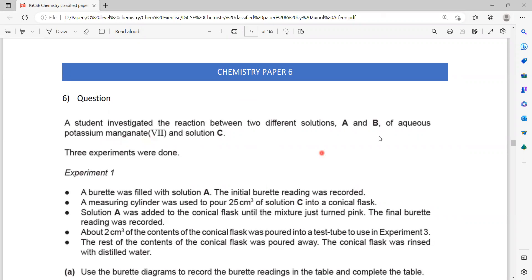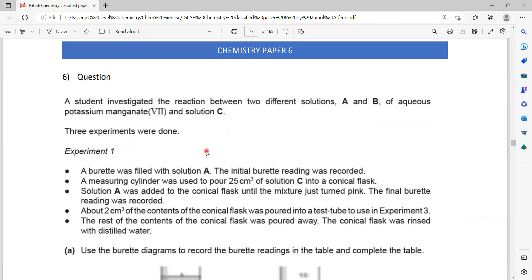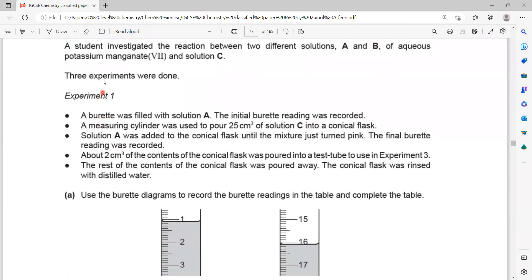Two solutions A and B of potassium manganate 7 — solution A and solution B are two different concentrations, and they are mixed with solution C. Three experiments were done. A burette was filled with solution A of potassium manganate and the initial burette reading was recorded. Then a measuring cylinder was used to pour about 25 cm³ of solution C into a conical flask.